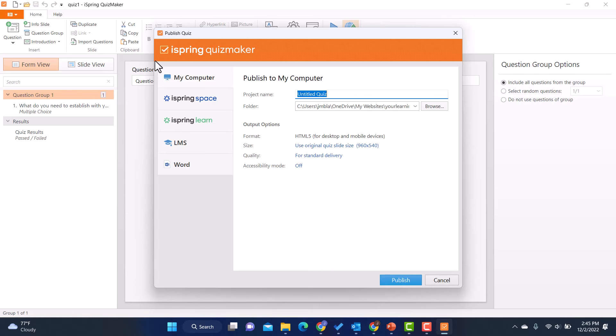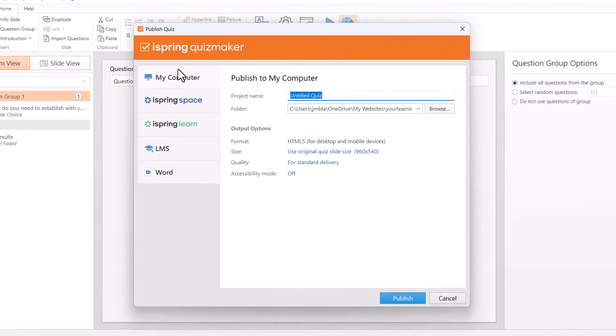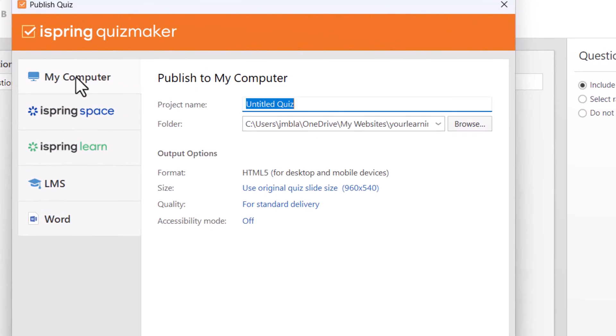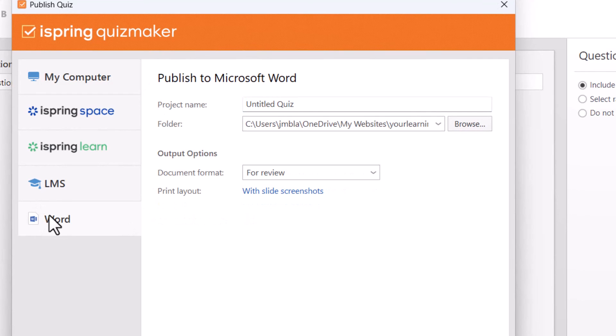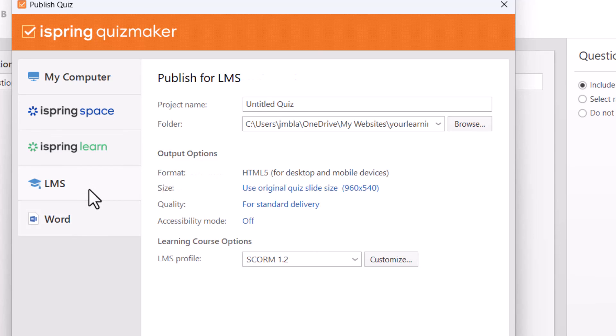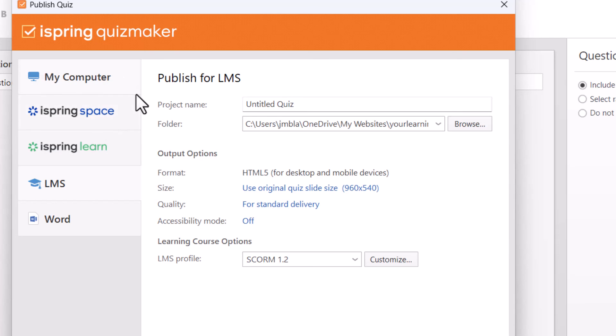So I can publish. I can publish it to my computer. I can publish it to a Word document if I want. And then of course, the really nice thing would be if I have a learning management system and I just wanted to have a standalone quiz, I could create the quiz in quiz maker, put it out on my learning management system. That way I can track how people do on that quiz. And in addition to that, I do have these other options for iSpring Space and iSpring Learn if you happen to have either one of those.